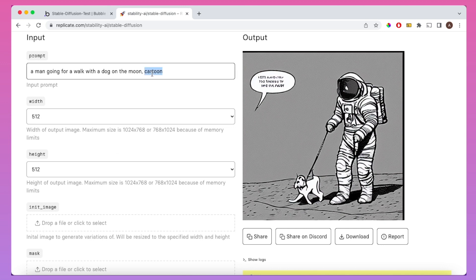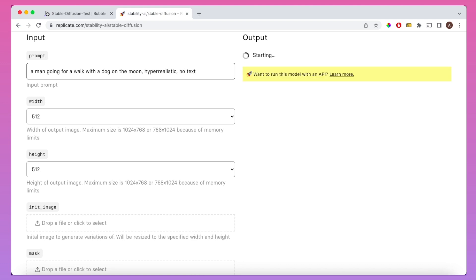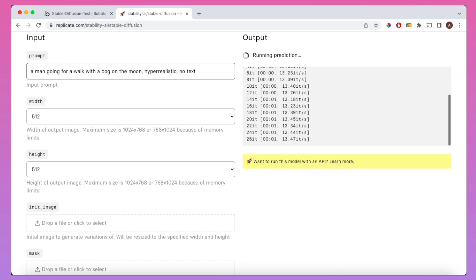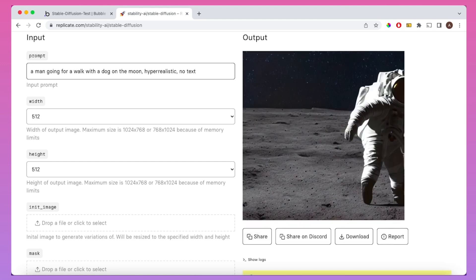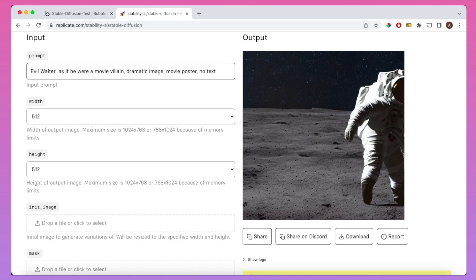There's definitely some things we could do to improve this. There's plenty of other tutorials out there on how to use Stable Diffusion, so I'm not going to focus too much on optimising the inputs. I have come across some great prompts, and this is one of my favourites — it basically puts the subject, which is a well-known person, into a dramatic-looking movie poster. So I'm going to put in Walter White for this one.